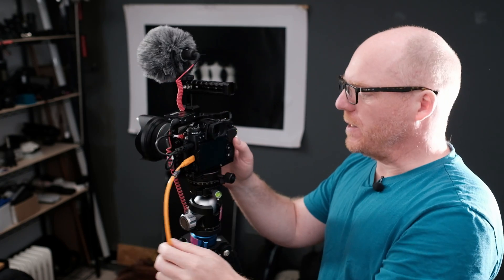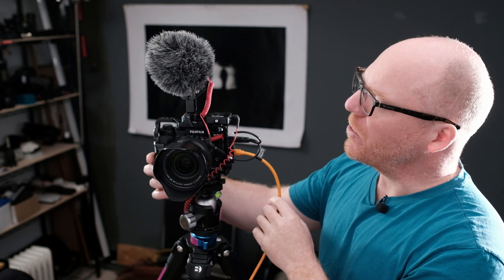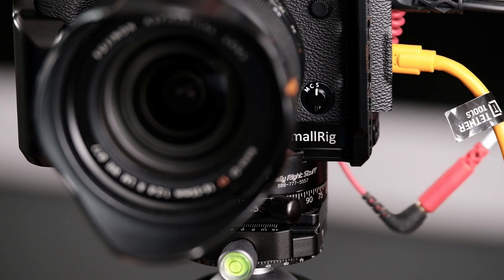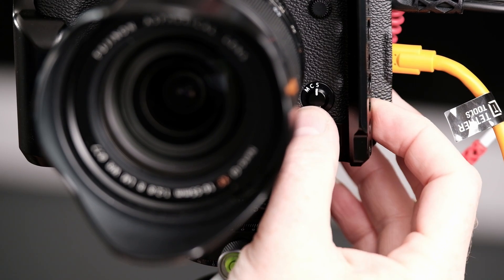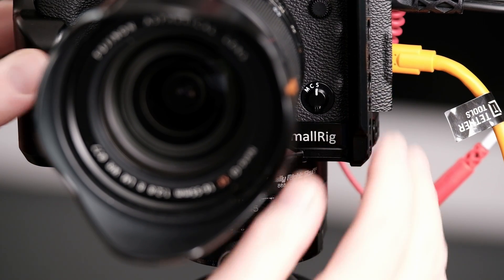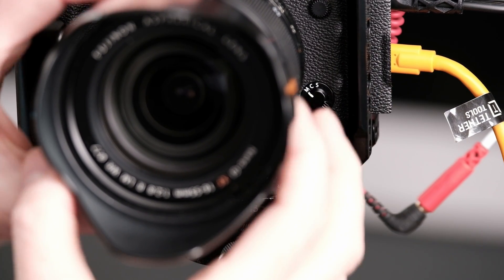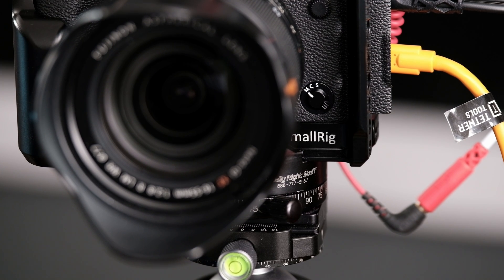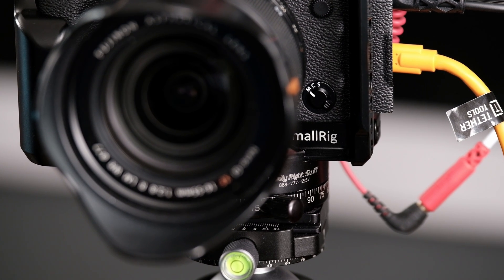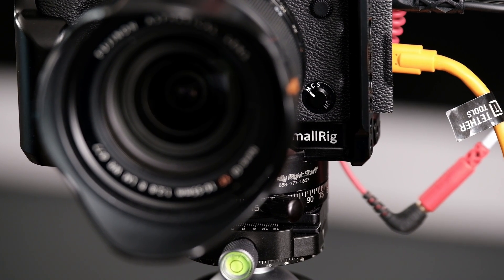One more thing to set, as I couldn't get autofocus to work, is make sure the switch here is set to M for manual focus. If you leave it in S, you're just not going to be able to focus anything at all. So that's kind of important.